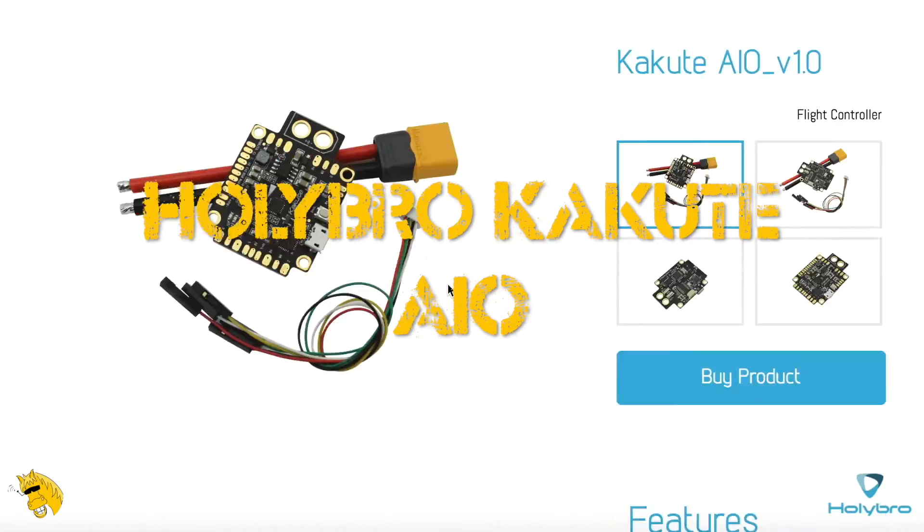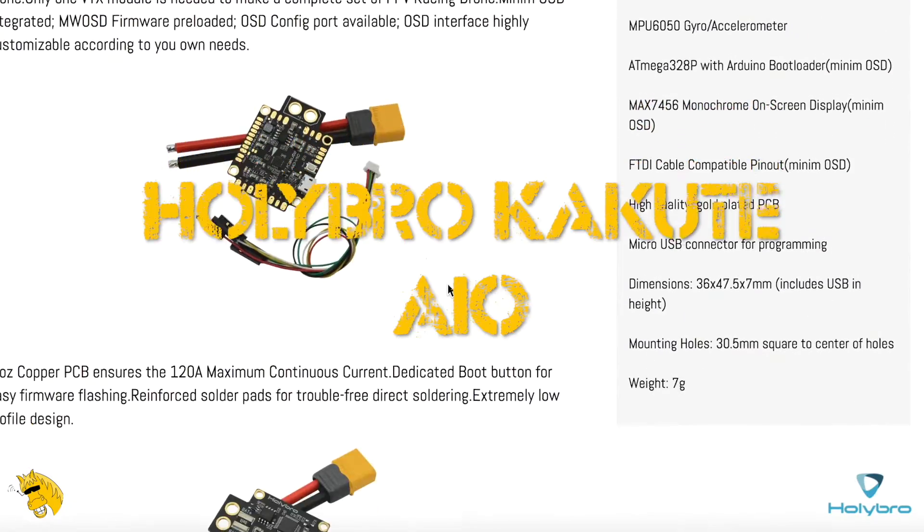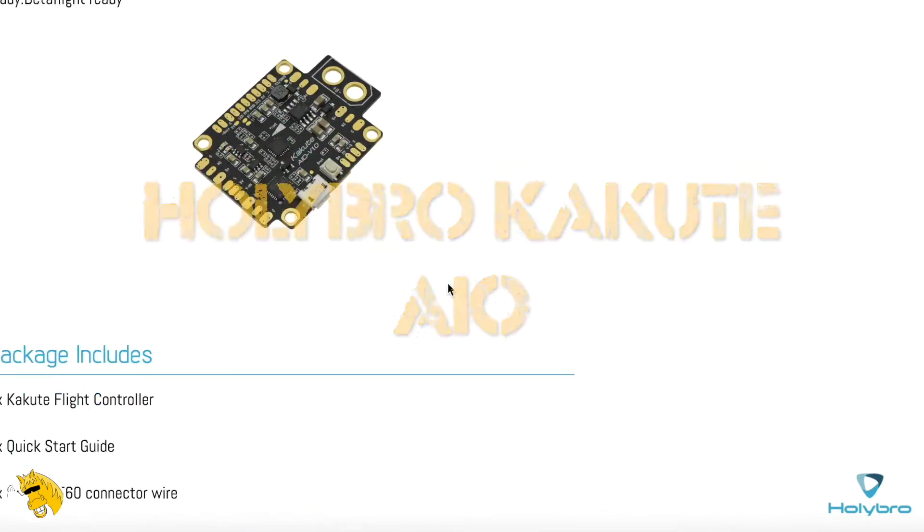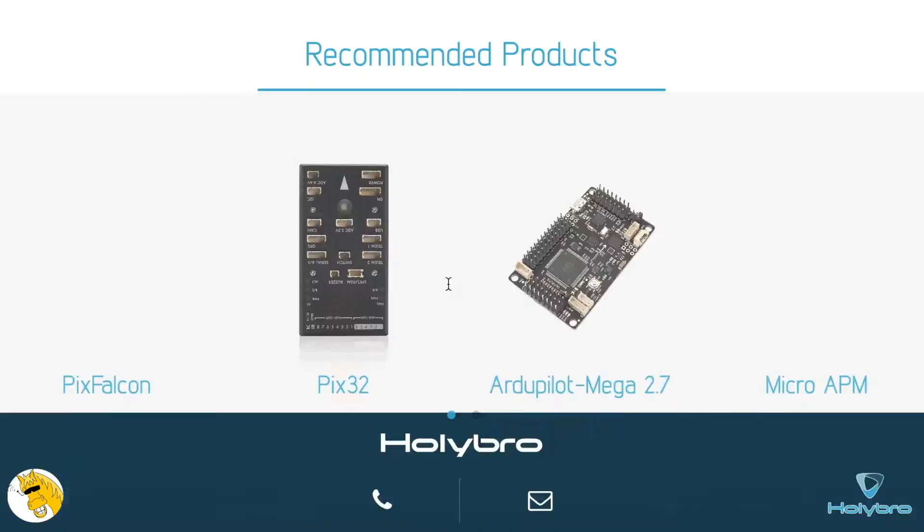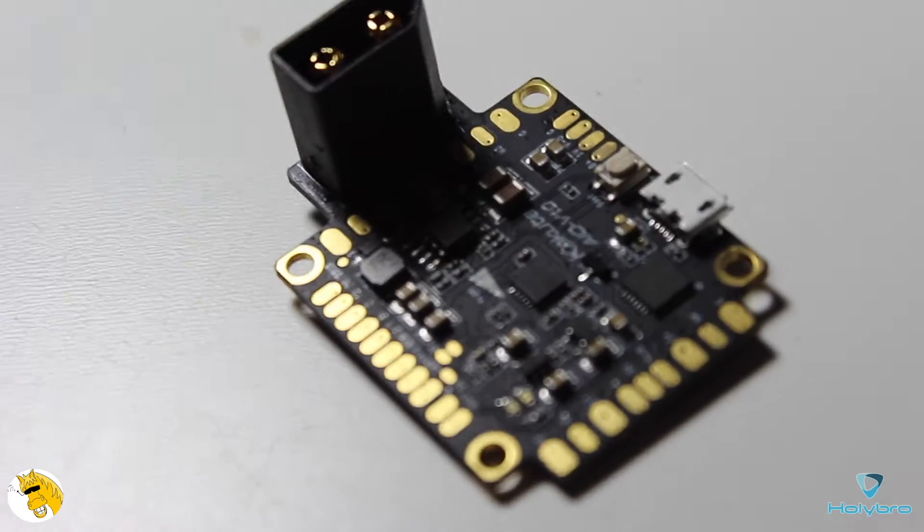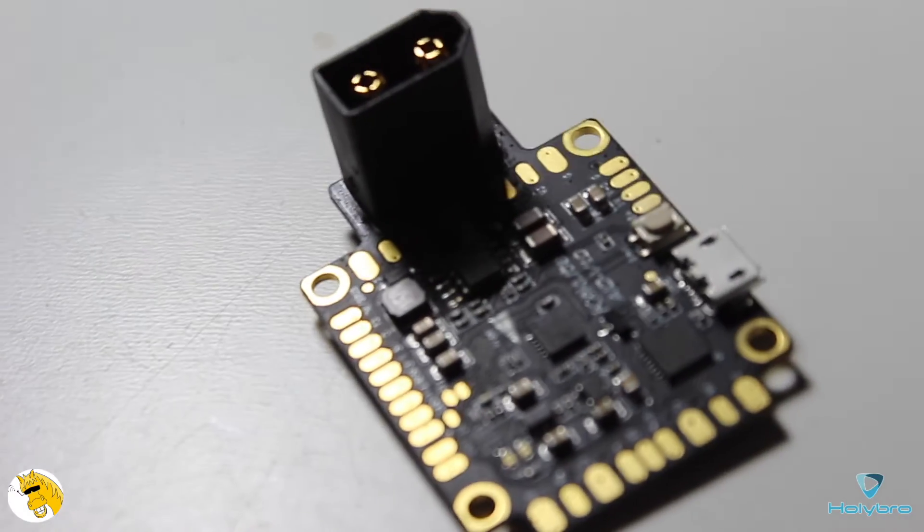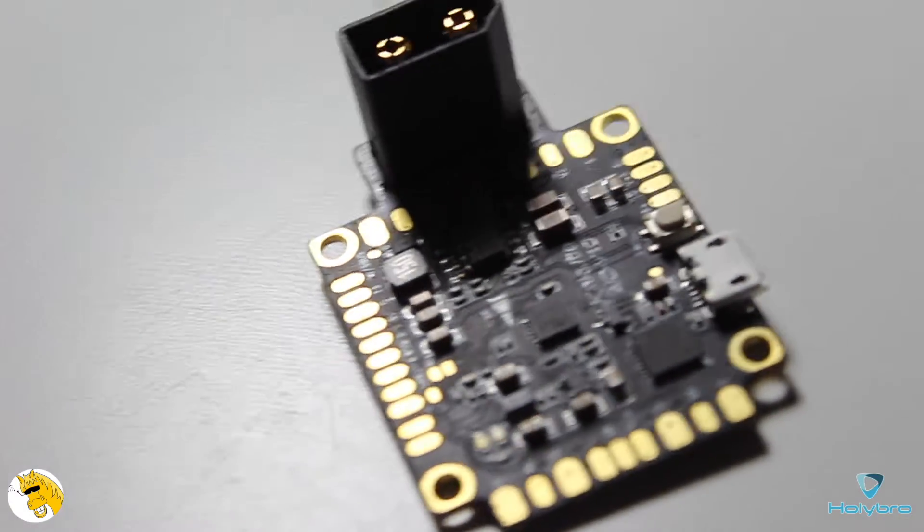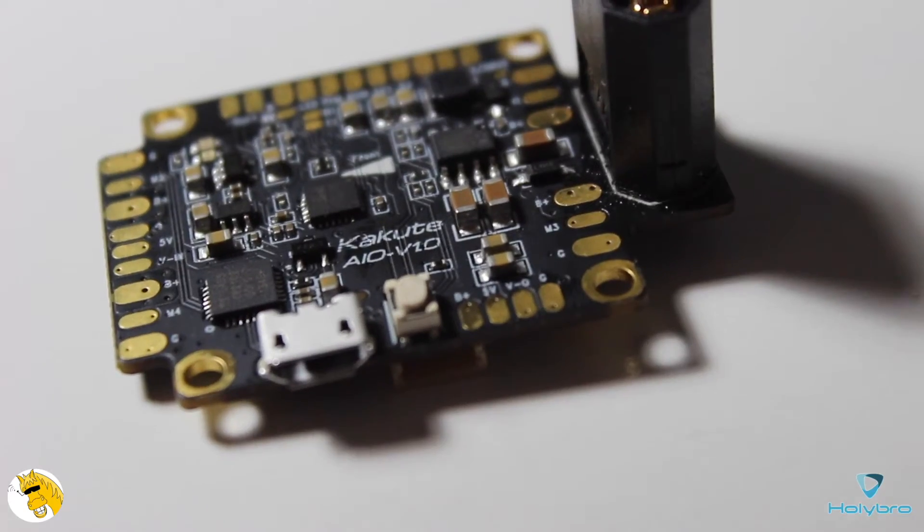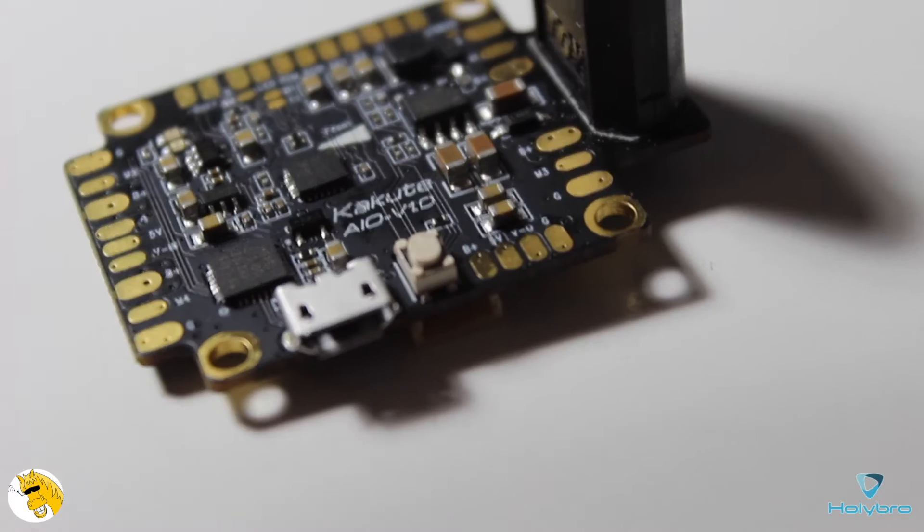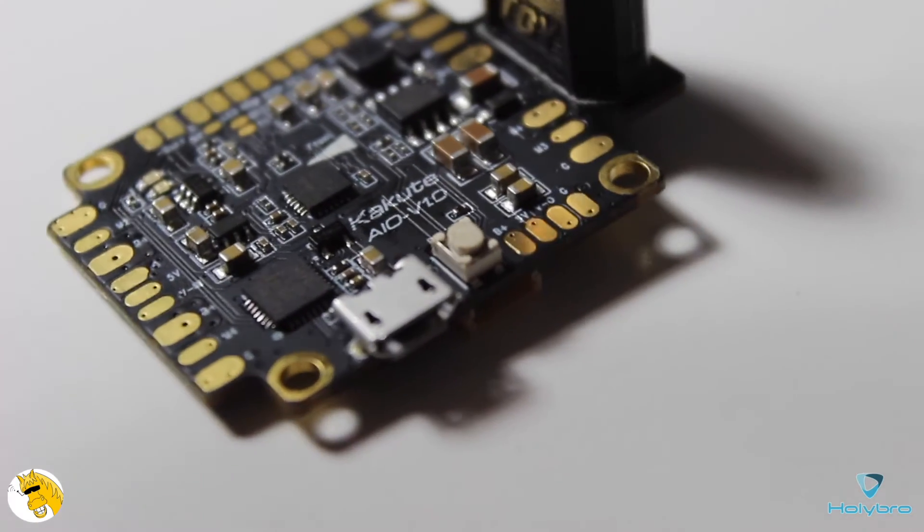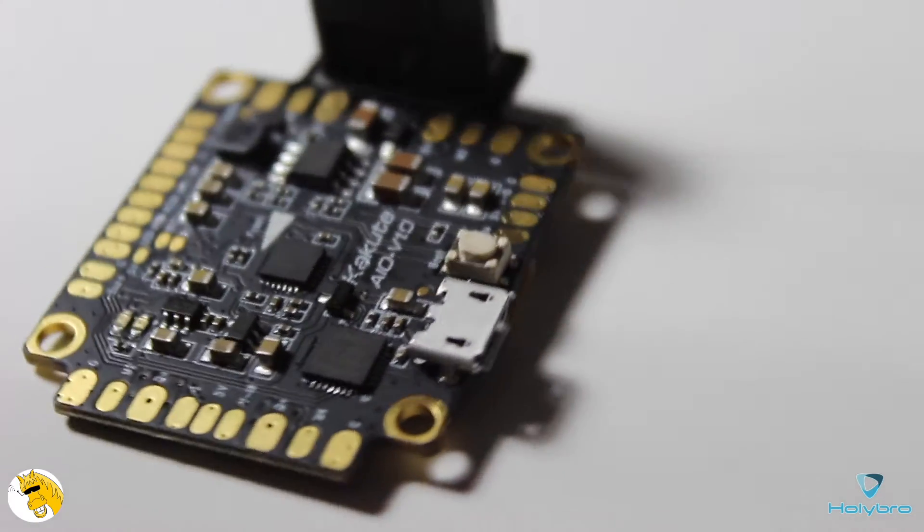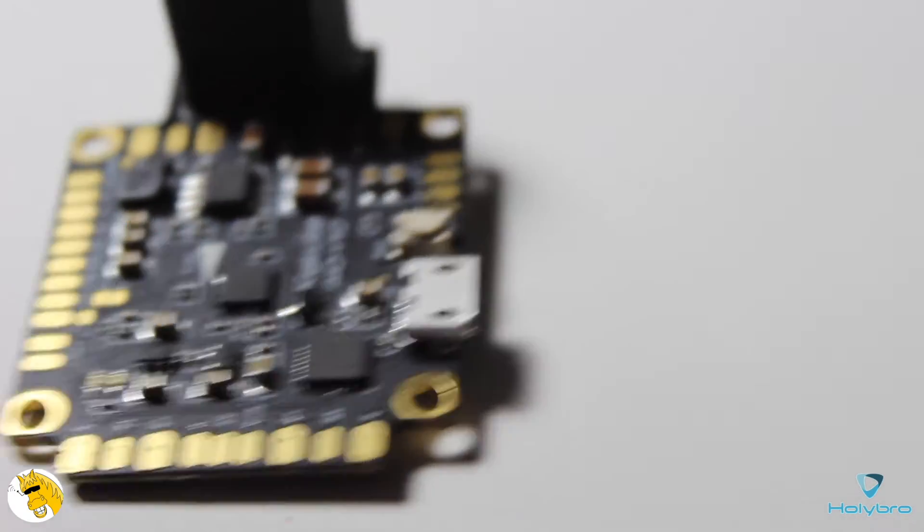It's the Holybro Kakute, which has an OSD built-in and a lot of nice features. I will try to go quickly through them. It has soldering pads, as you can see, so you will not have to mess around with connectors.